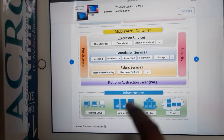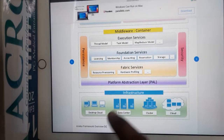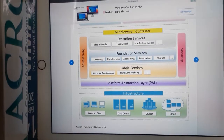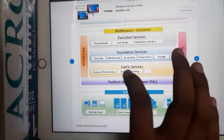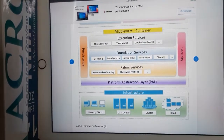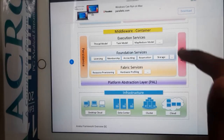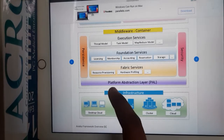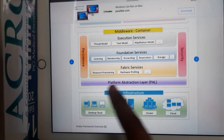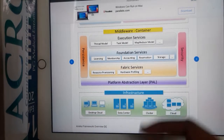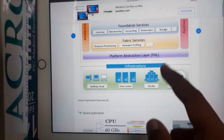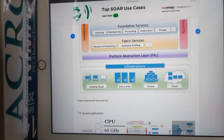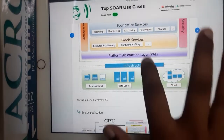Fabric Services manage the infrastructure below — things like which item to select, resource pooling, resource provisioning, and all those things are taken care of by Fabric Services. Security and persistence are also managed here. There is also a Platform Abstraction Layer which connects the layers above and below. In the Infrastructure layer, you will have your desktops, data centers, clusters, and computers — it could be any one of them.